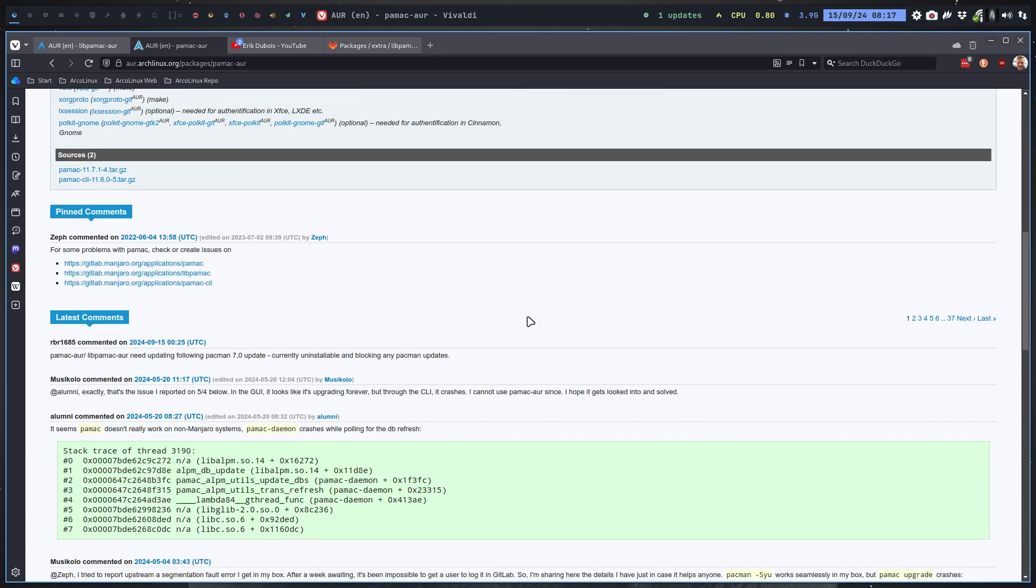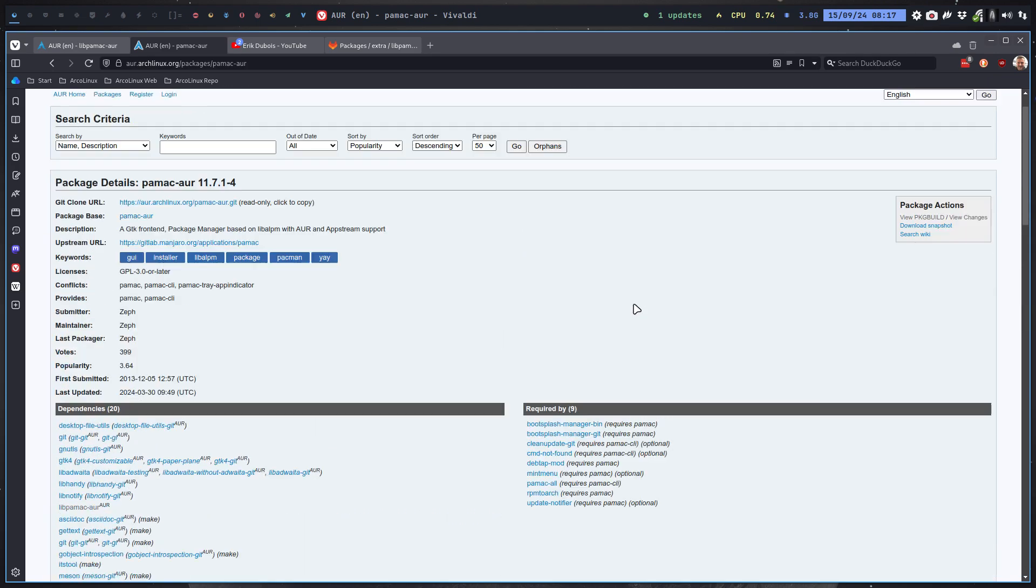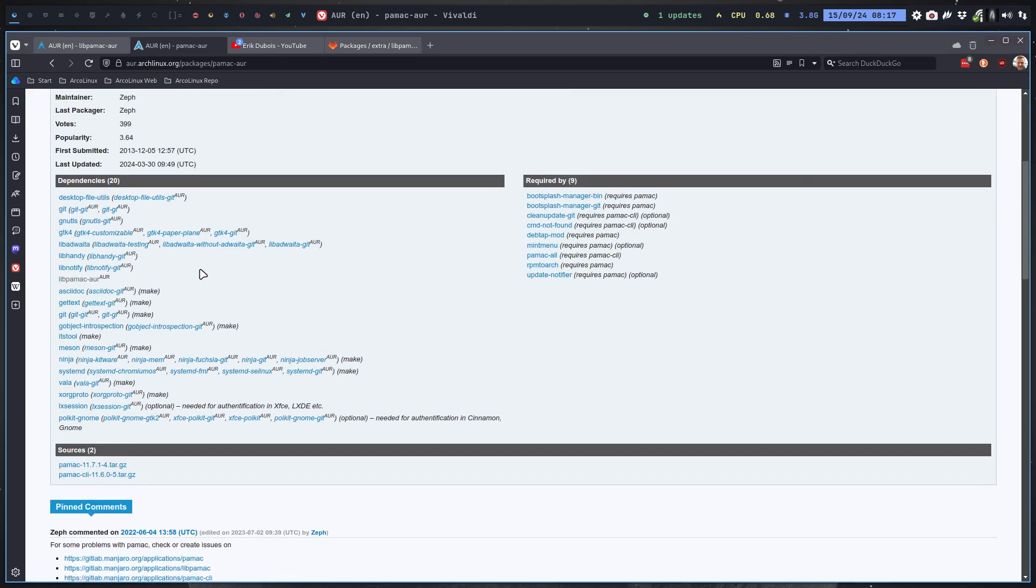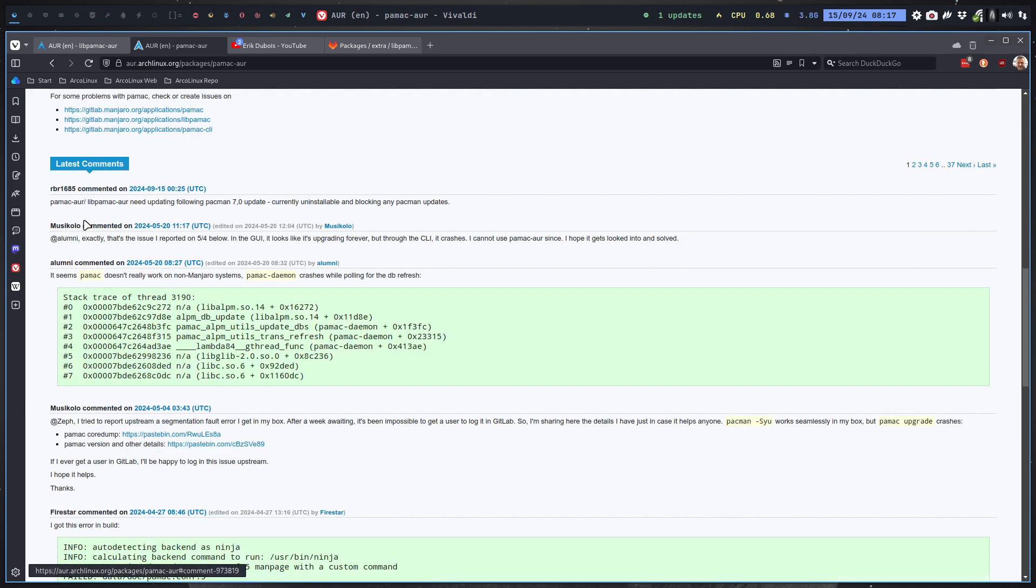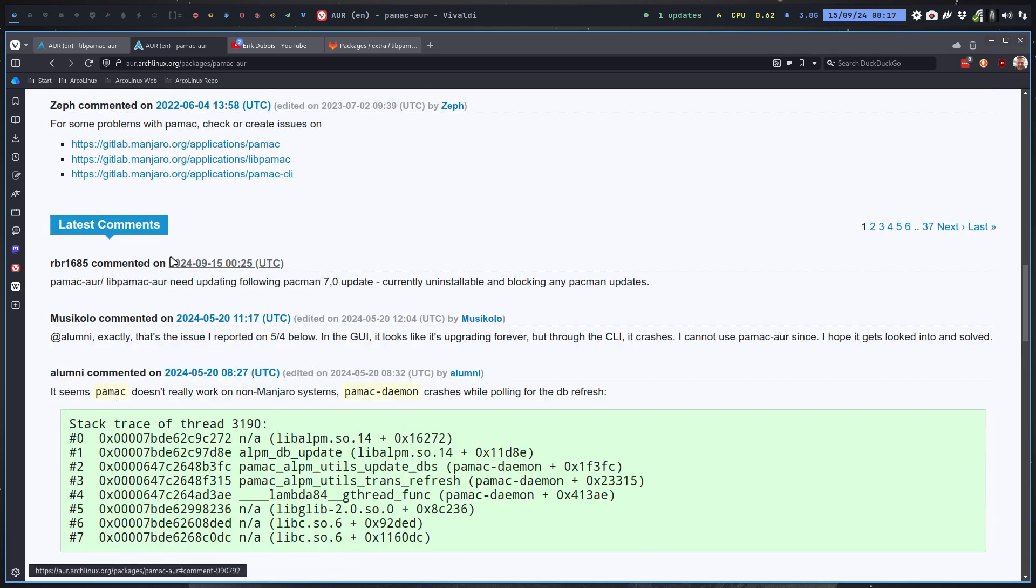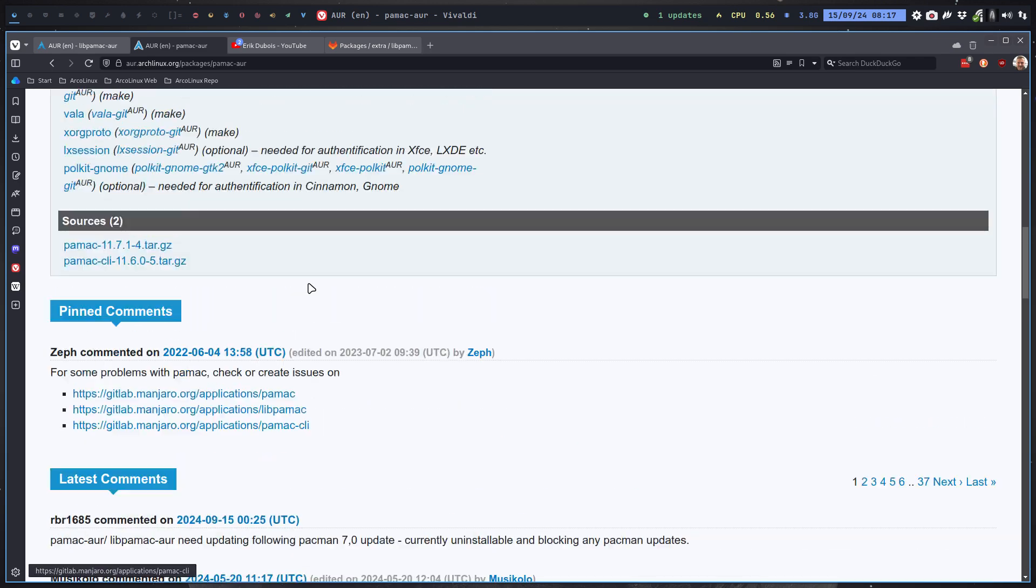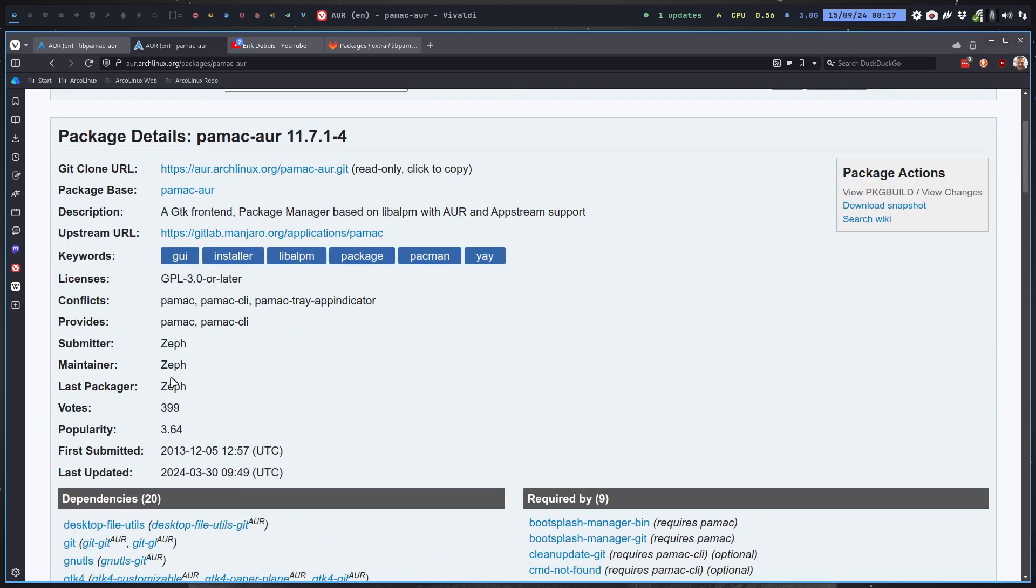That's your job as an end user. You make an account on the Arch Linux User Repository, you log in, and you ask very politely: libpamac-aur and pamac-aur need updating following Pacman 7.0 update. Currently uninstallable and blocking any Pacman updates. So it's up to the maintainer, it's up to us to alert him, and it's up to Zepp to actually update things.